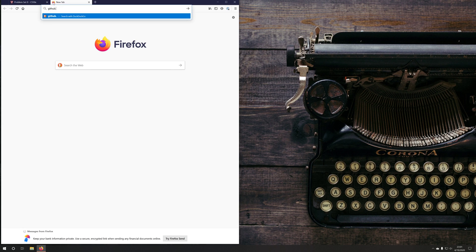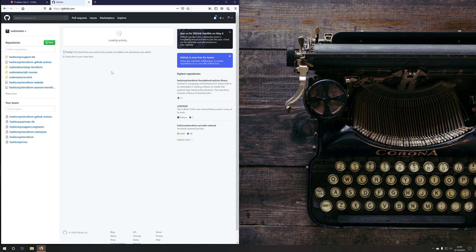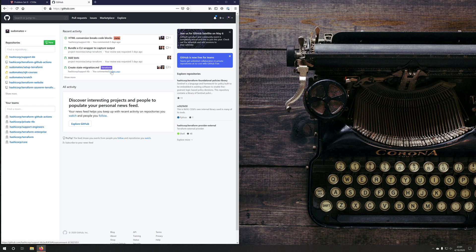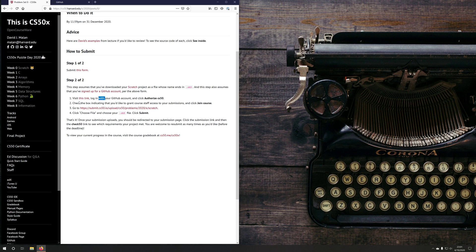So we'll go to github.com. Once you register for an account and sign in, you'll be taken to a page like this where you're already logged in. Then flipping back to the problem set zero instructions, the first bullet point under step two will be to visit this link and log in with GitHub.